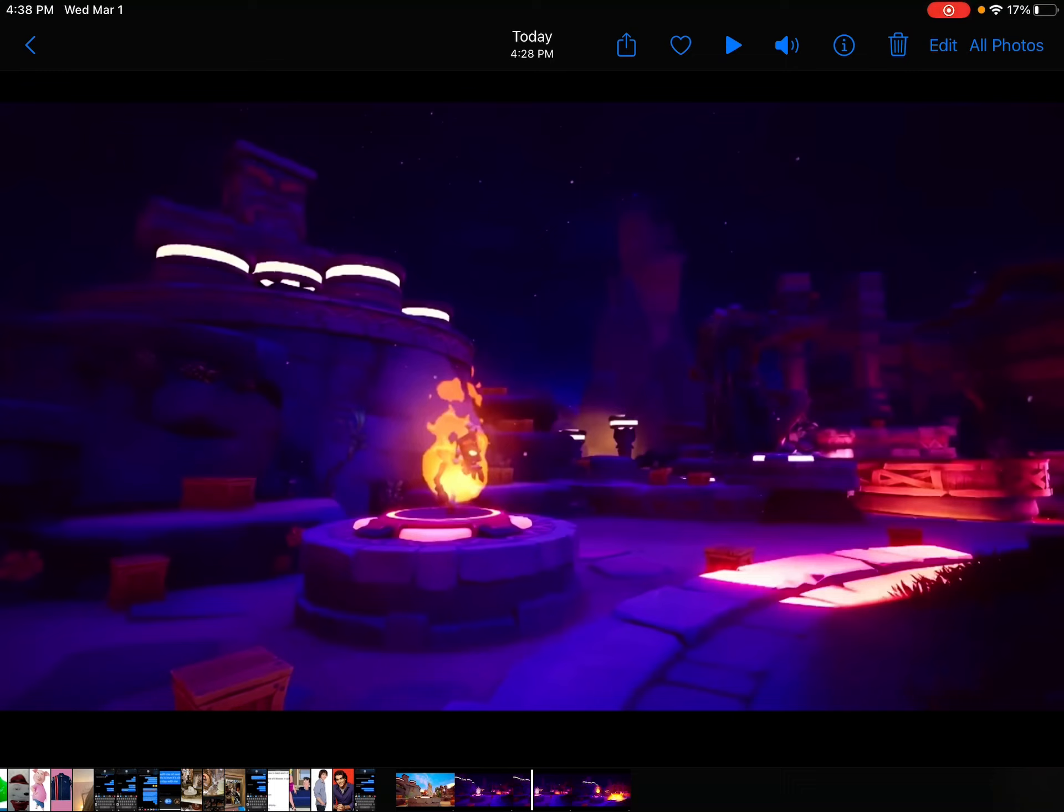So looks like Activision is more focused on Crash Bandicoot than Spyro. And that's all for today. Thanks for watching.